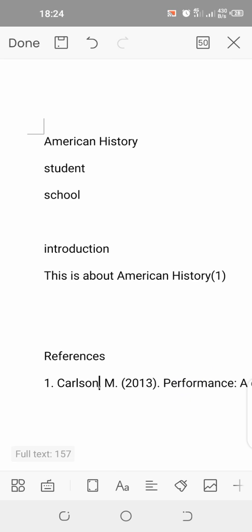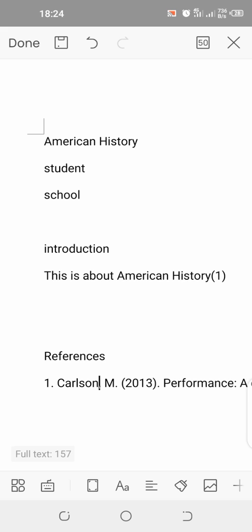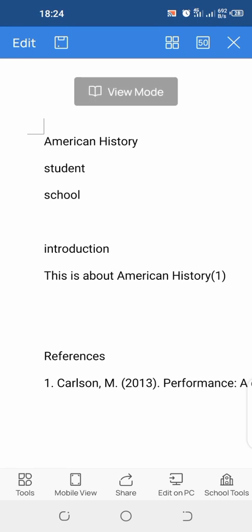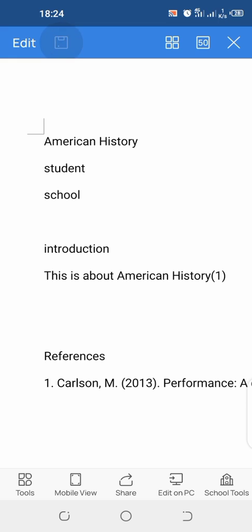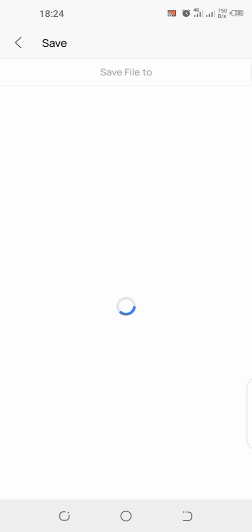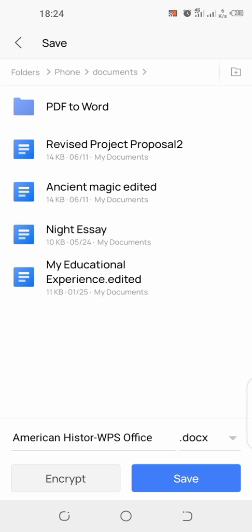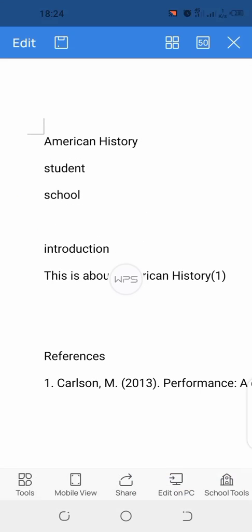Then you come and click done. And then we come and save. You save to my documents. I already taught you this. If you want to use this American History WPS Office doc, you just click save. And we all know how to go and find the document.